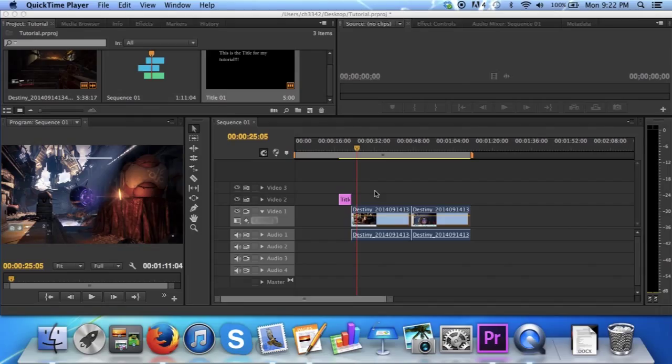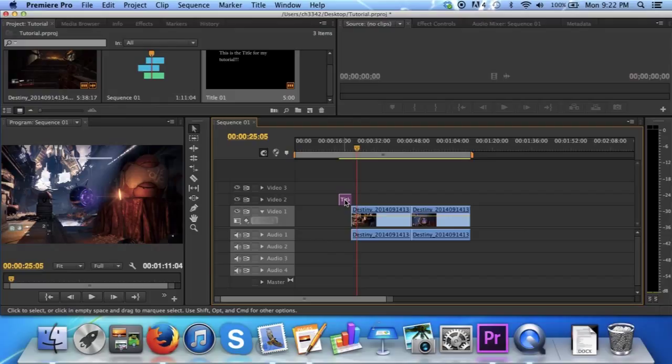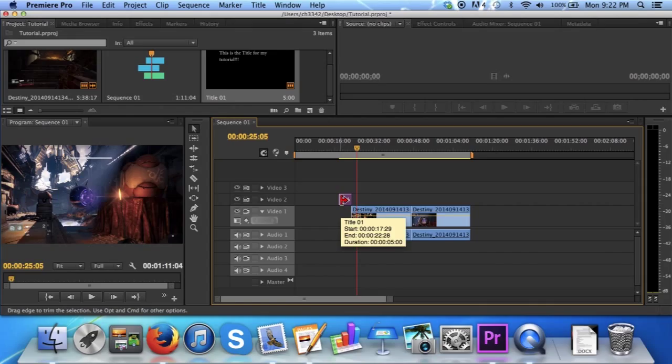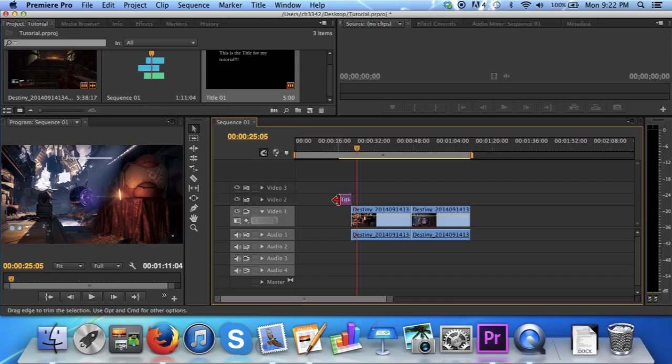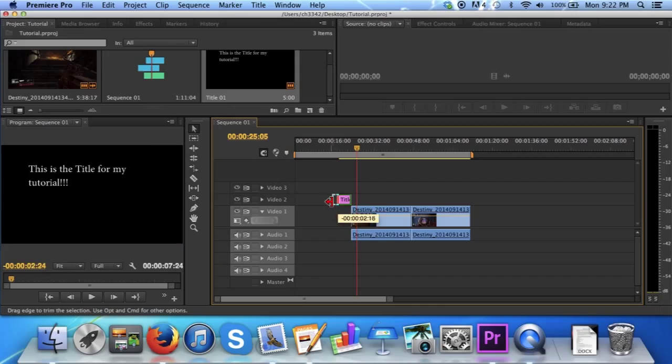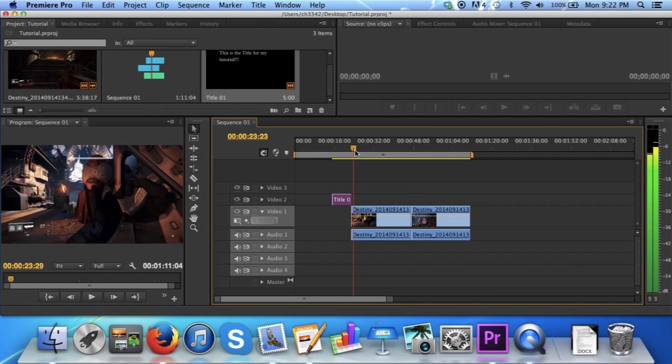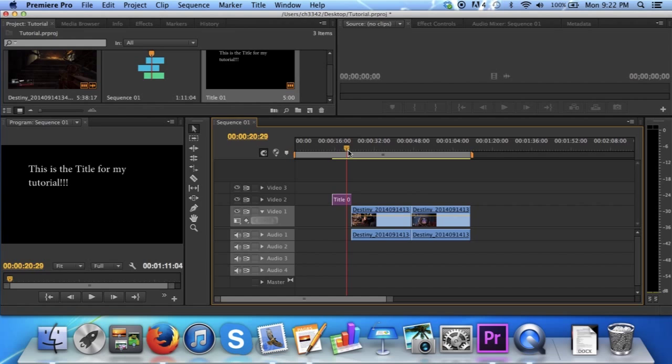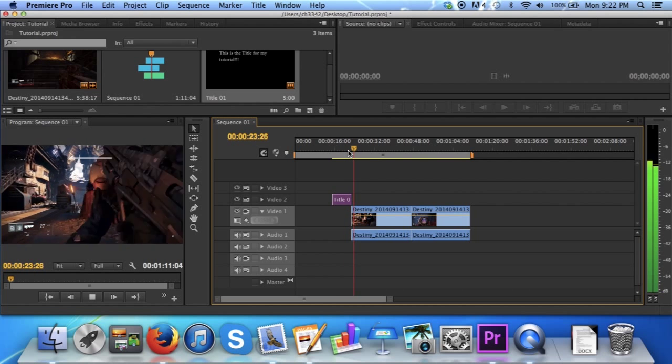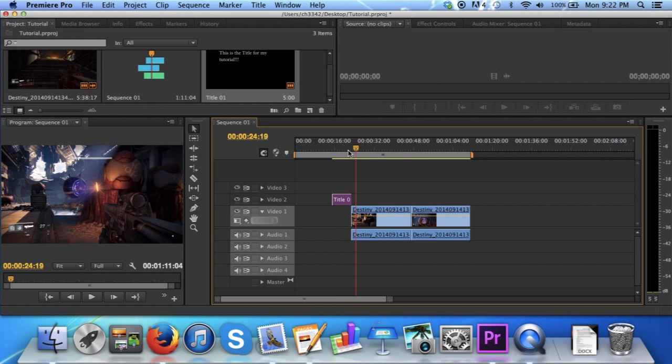Now you can also change the length of your title, by selecting the title, and then moving your mouse until you create a red arrow. Simply drag in a direction to increase the length of your title. Now if you didn't notice before, the transition from title to clip is a little choppy. To fix this, you can add a transition.